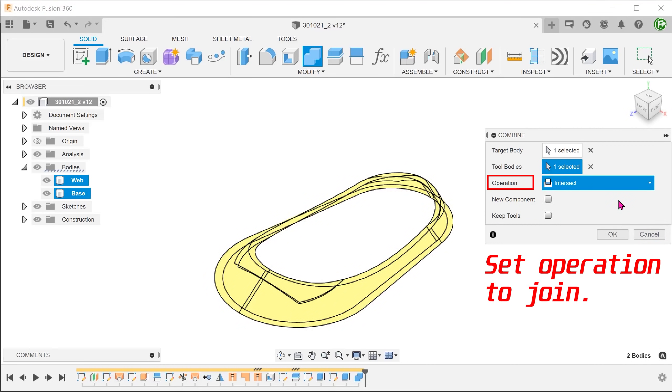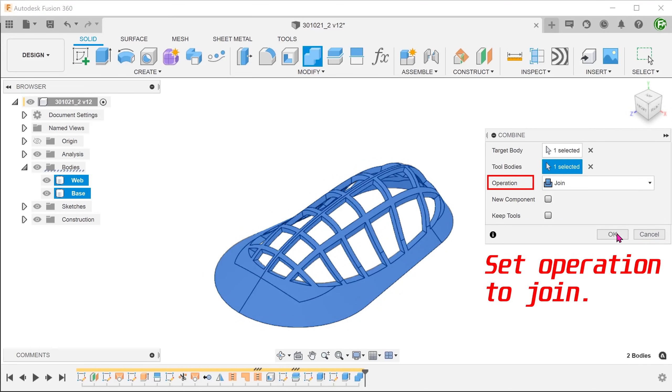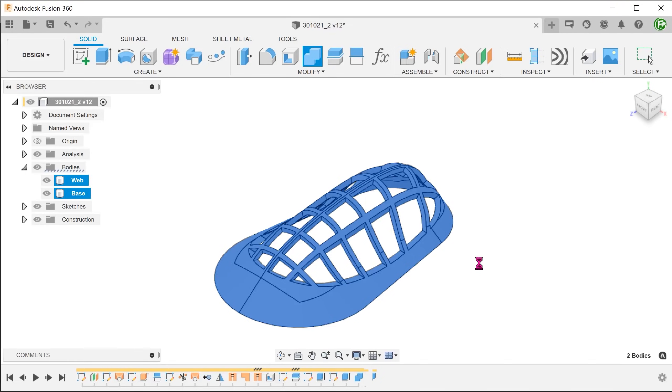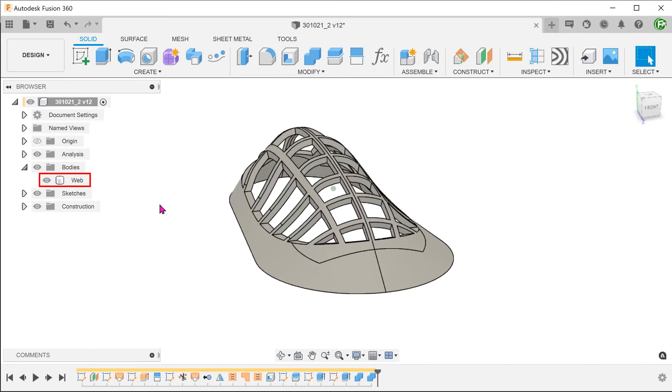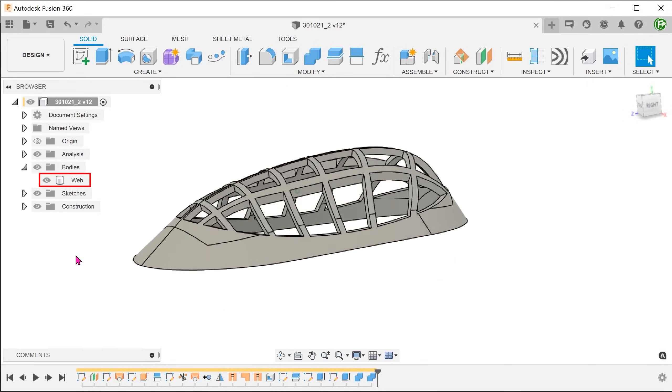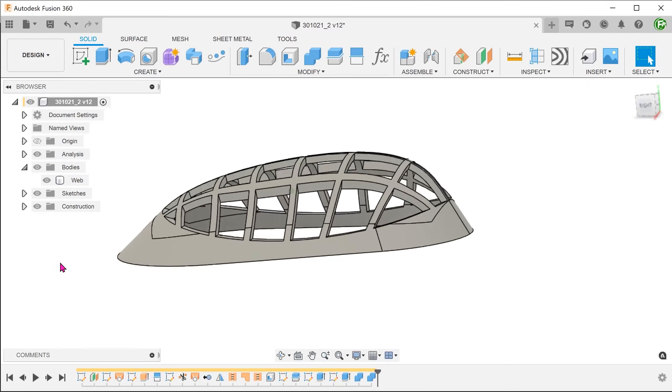After this, simply merge this body with the base using the combine command.